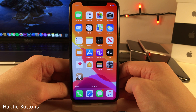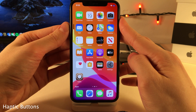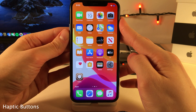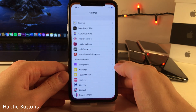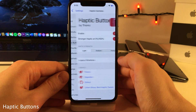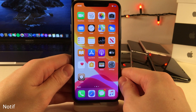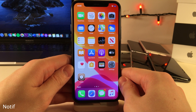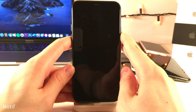Haptic Buttons allows you to add haptic feedback when you click your volume buttons, and inside the settings for this tweak there are a few options to configure.